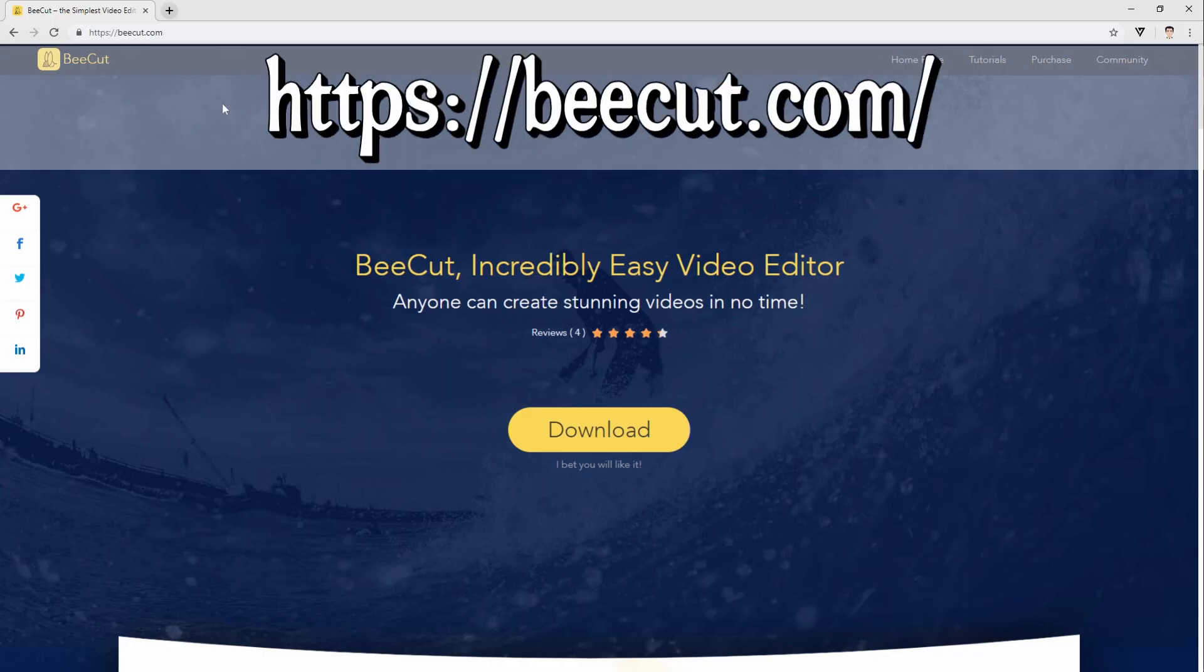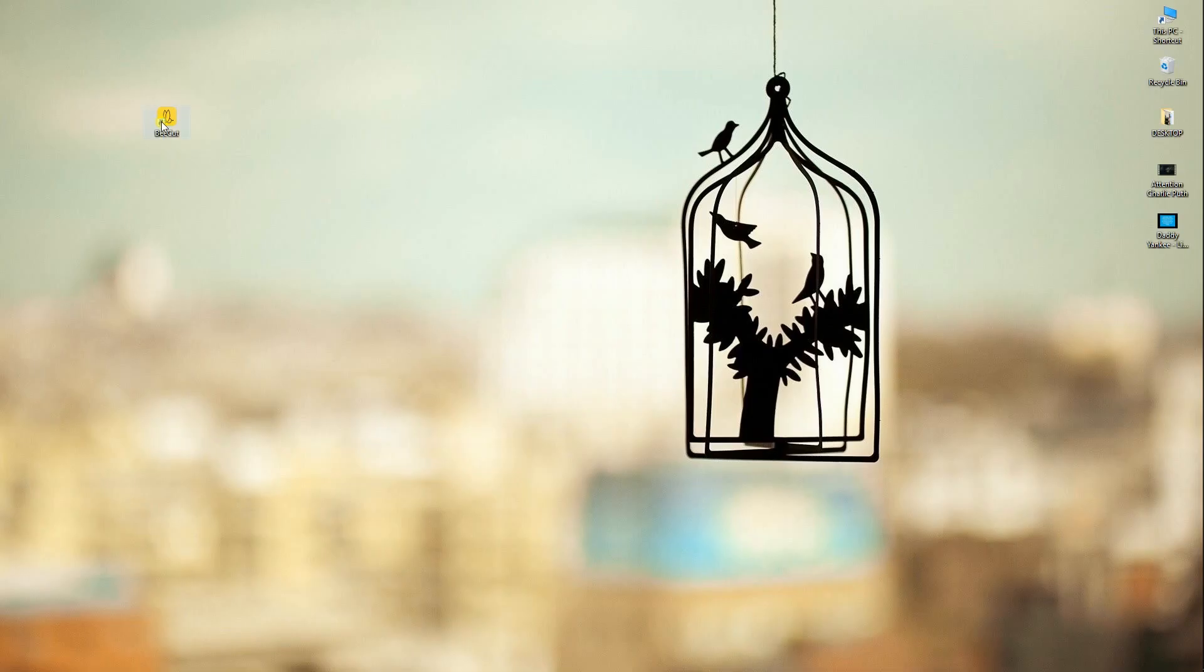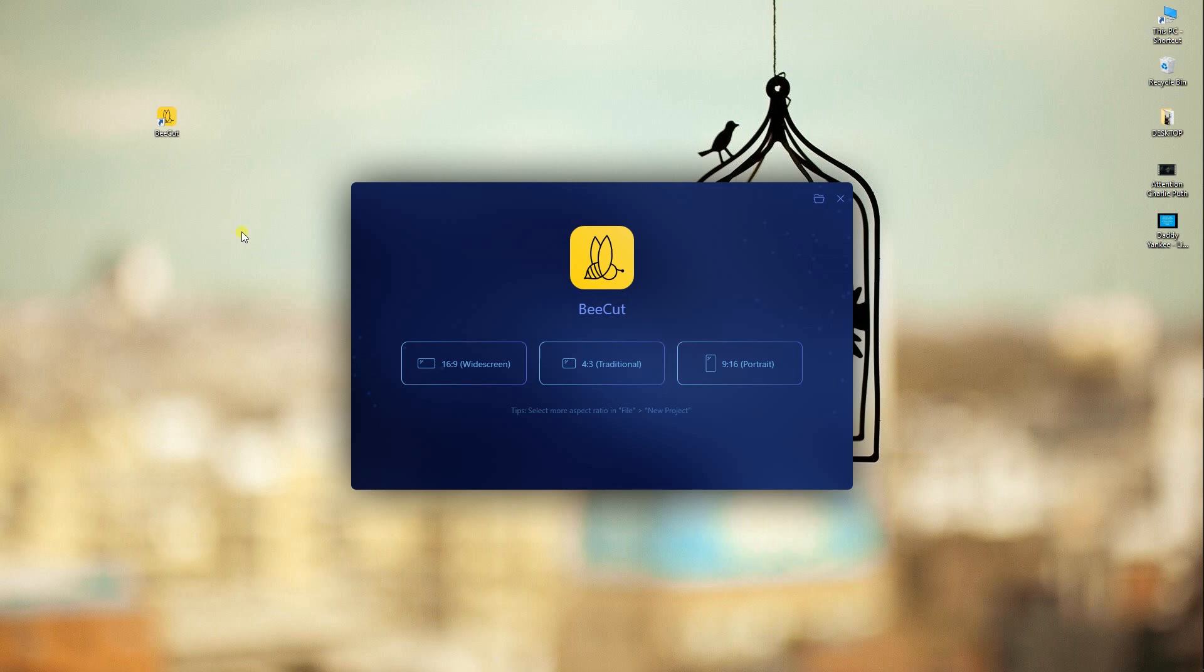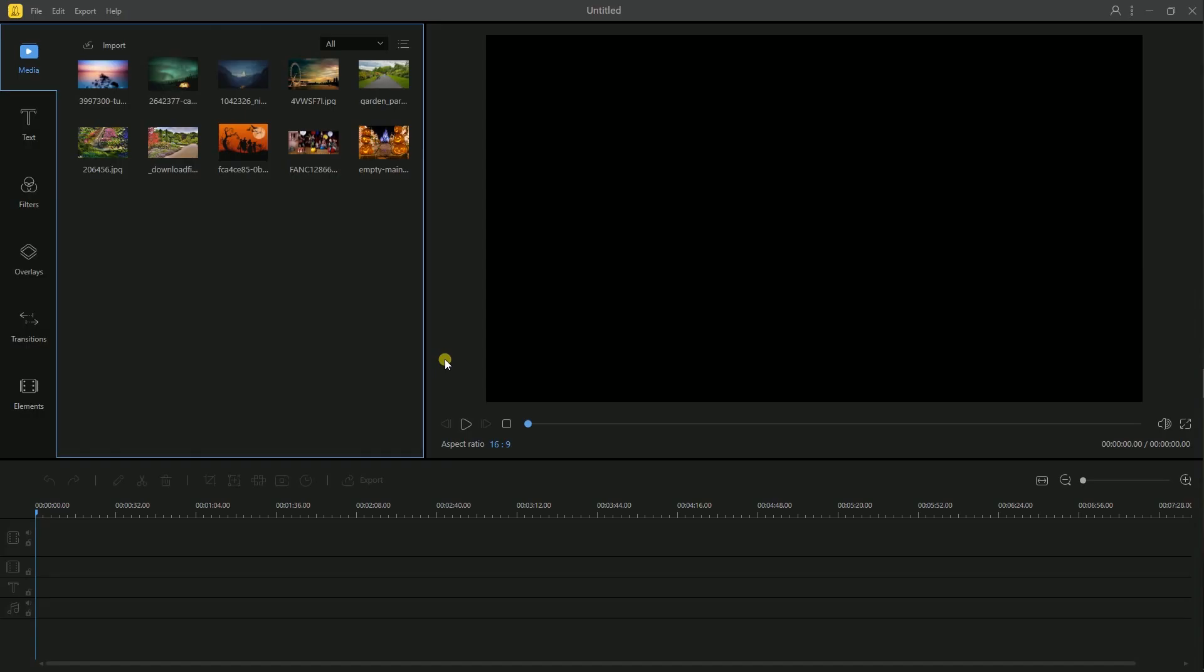Simply download the program from this site and install it on your computer. After the installation, launch it then select your aspect ratio.